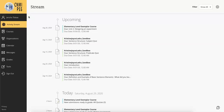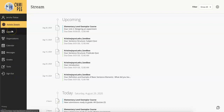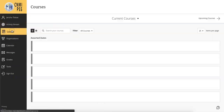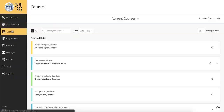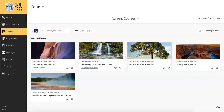You can access your courses from the black panel on the left side of the Blackboard website. When you click courses, all the classes you're taking are available on one page. You can choose to view your classes as a list or in a grid.